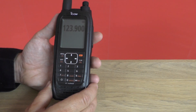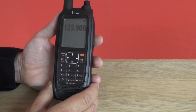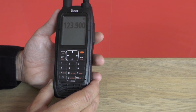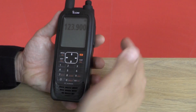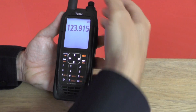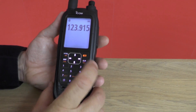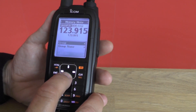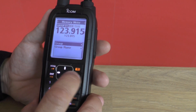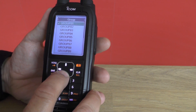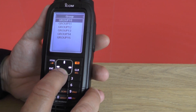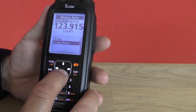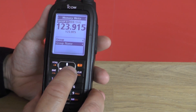When saving a frequency into a memory you can choose which group it goes into, and you can then scan those groups individually. Choosing a new frequency, function and write to memory — I can scroll down and select which group I want it to be in. There are many groups within the radio, and I can also choose to give that group a name.